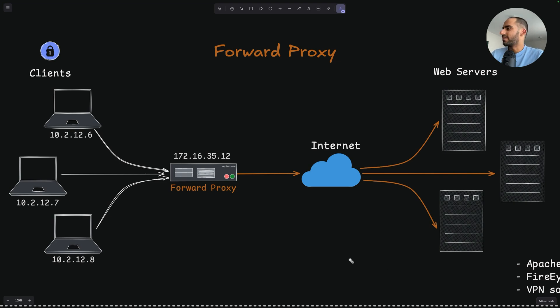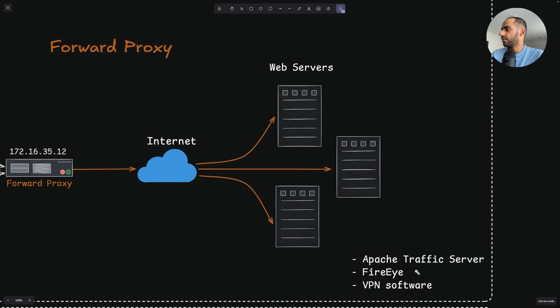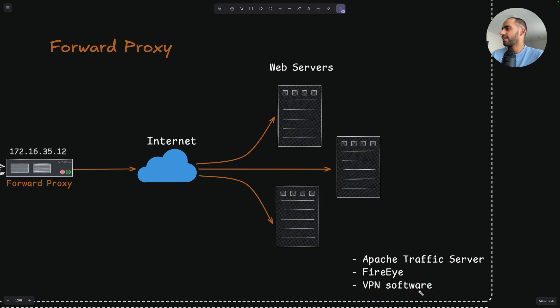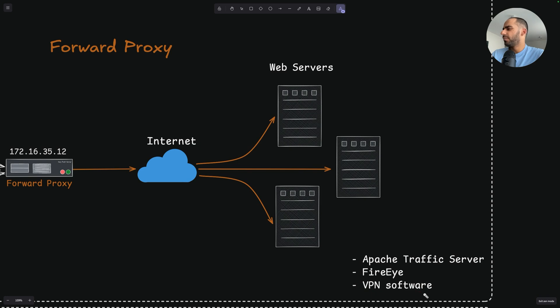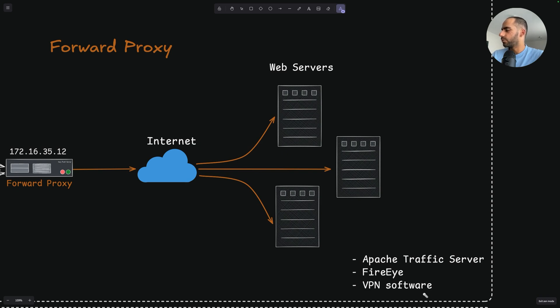Some examples of forward proxies are Apache traffic server, FireEye, all sorts of VPN software that you have, like NordVPN or anything. All of these are examples of forward proxies. VPN is also a forward proxy. And maybe you could say that it's a special case because in addition to being a forward proxy, it also provides some more benefits, better security and privacy, because it has features like end-to-end encryption of data, which is not strictly speaking a forward proxies feature, but VPNs provide that.